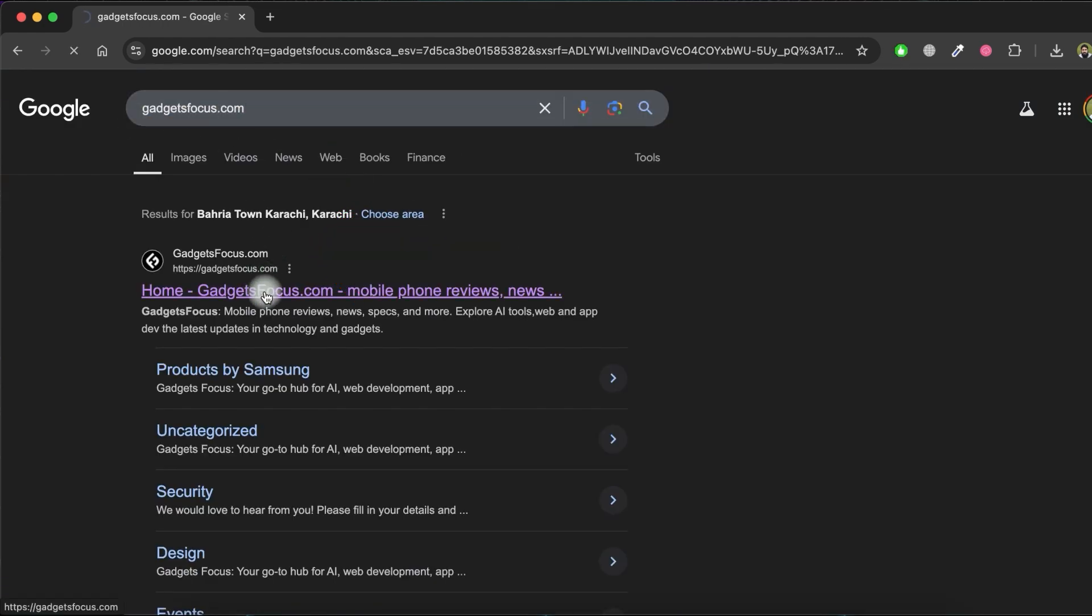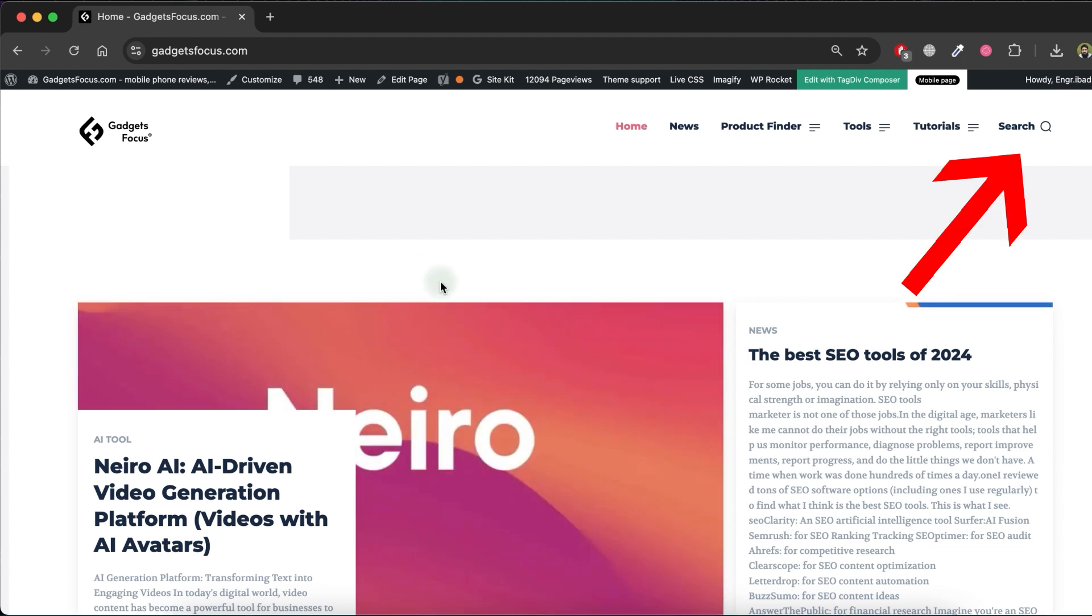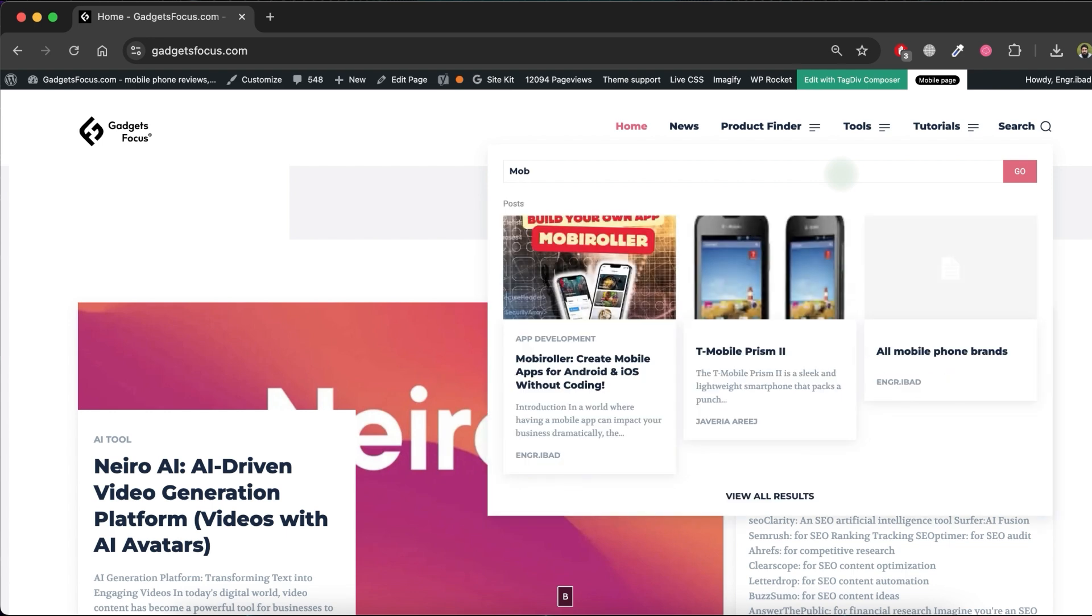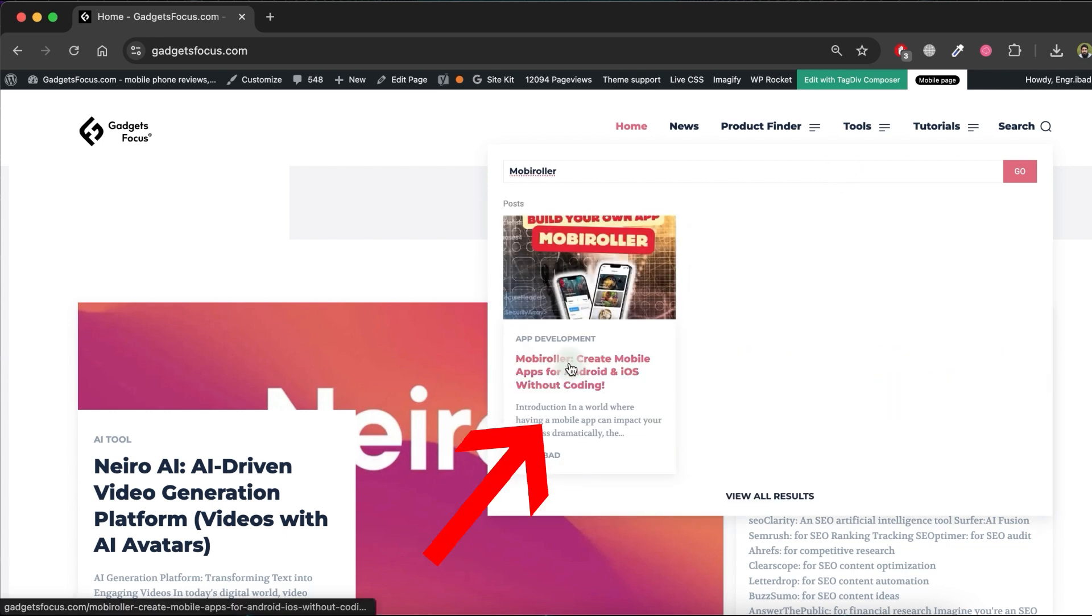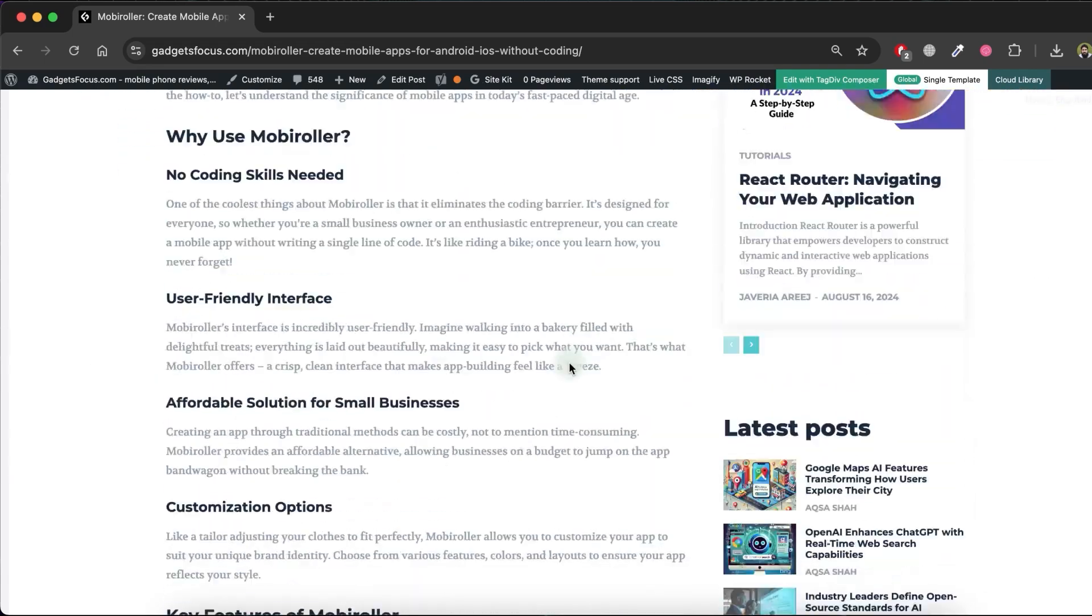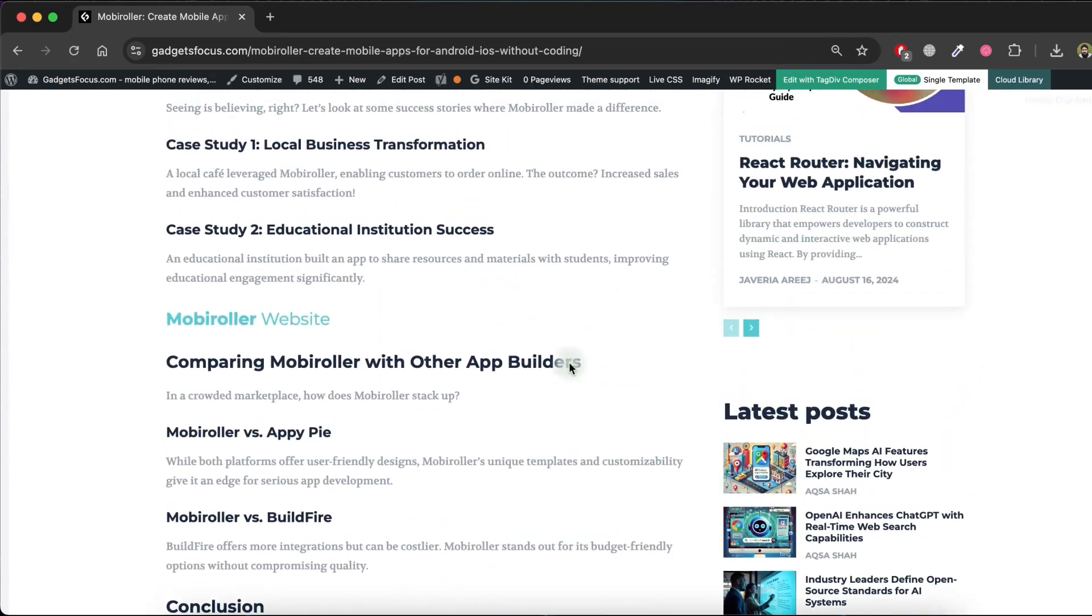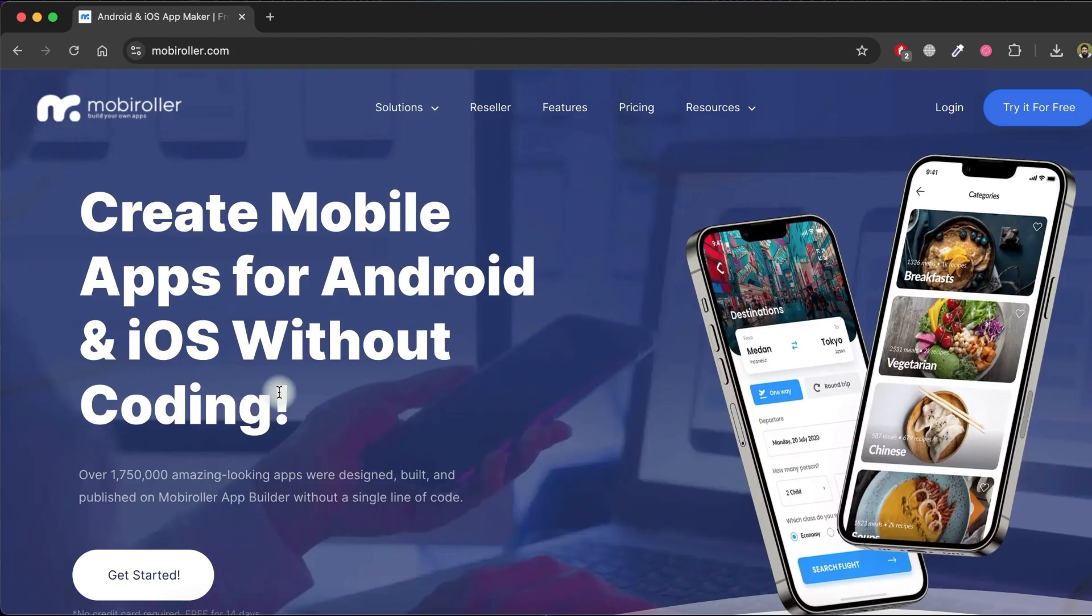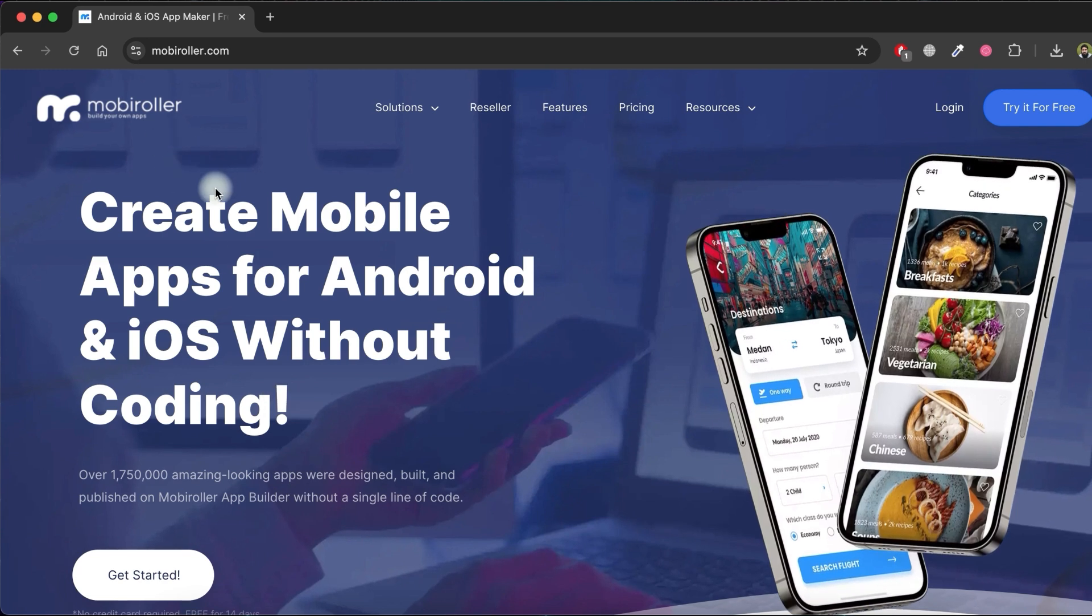Once the website loads, click on the search icon in the top right corner. Then, search for MobileRoller in the search box and select the relevant MobileRoller post. Scroll down, find the label for MobileRoller website and click on it. This will redirect you to the MobileRoller website.